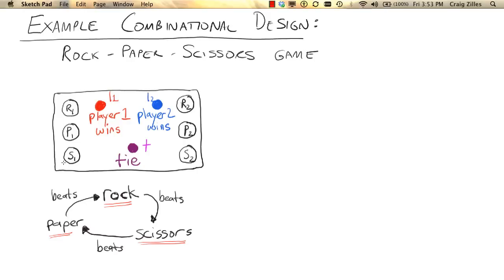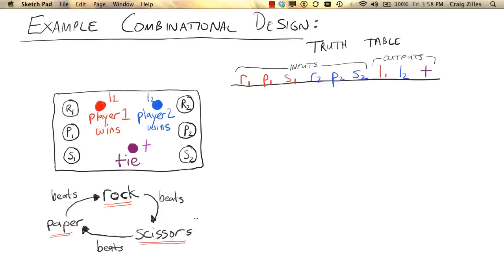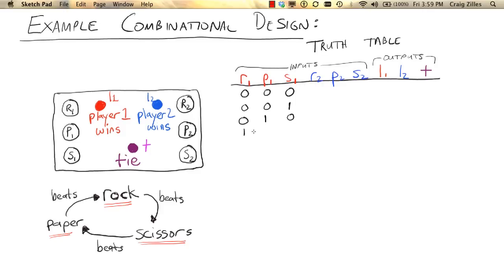To implement a combinational logic circuit for this device, the first step is to write a truth table indicating all of the possible input conditions that could occur. In our truth table, we'll list all possible input combinations and determine their outputs. For each player, there are four possible inputs: the player could be pressing no buttons, the scissors button, the paper button, or the rock button.